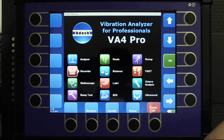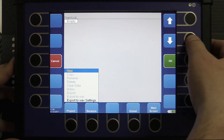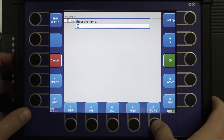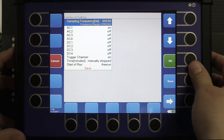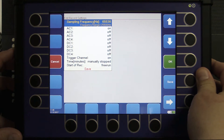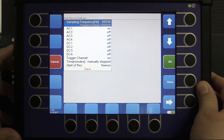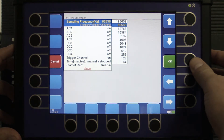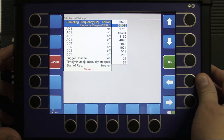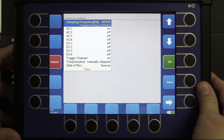Let me show you how it works. I go into recorder mode and I'm creating a new project called REC. Here I can see my recorder settings. I can measure for AC signals, for DC signals and speed at the same time. But to make it simple I will measure just one channel. I can go up to 196 thousands sampling frequency, but 65 thousands would be okay for this demo.